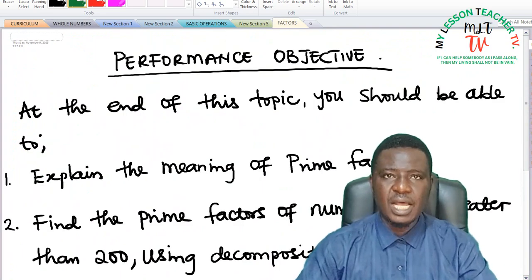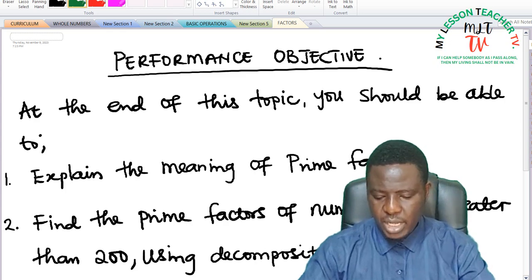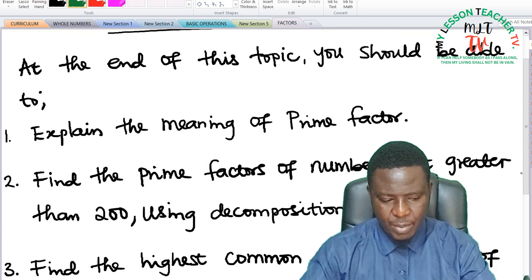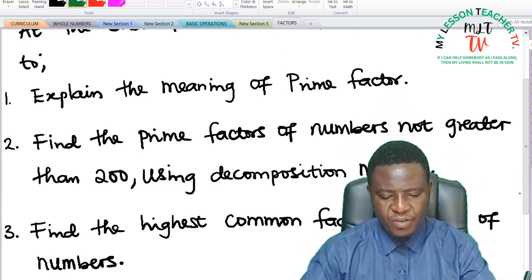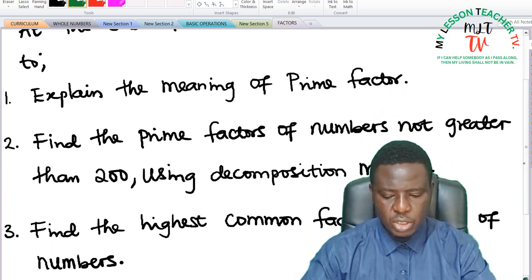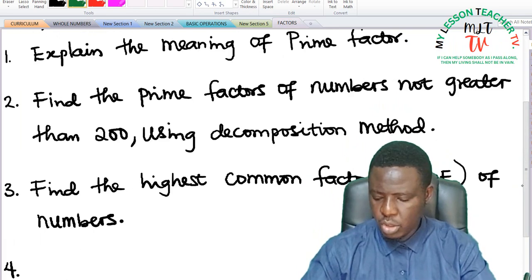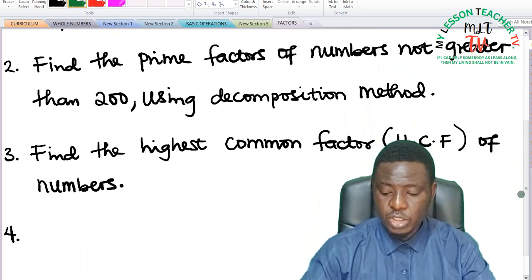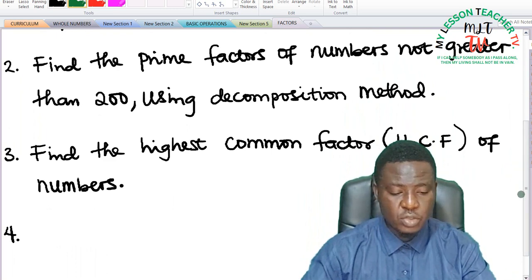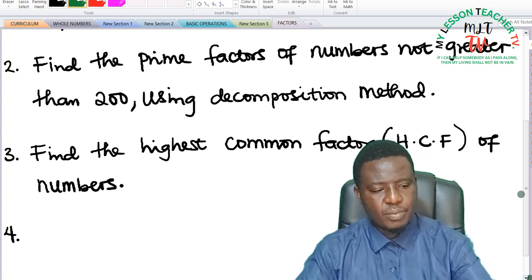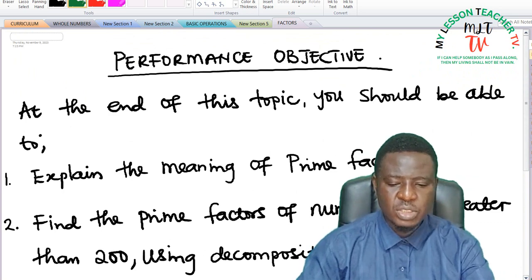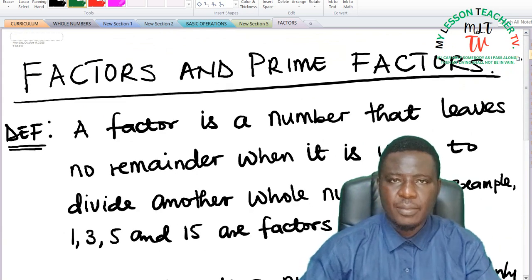At the end of this class, you should be able to explain the meaning of prime factors — what do you understand by prime factor? You should also be able to find the prime factors of numbers not greater than 200 using the decomposition method. You should be able to find the highest common factor, that is the HCF of numbers. So let's look at factors. What do you understand by factors? And then we shall look at prime factors.